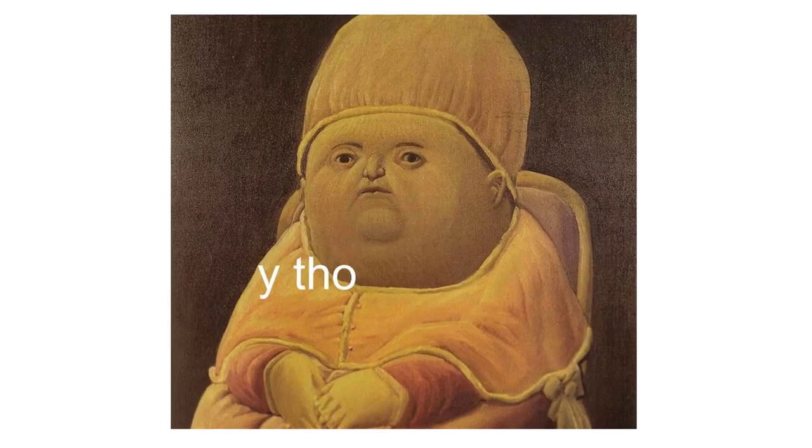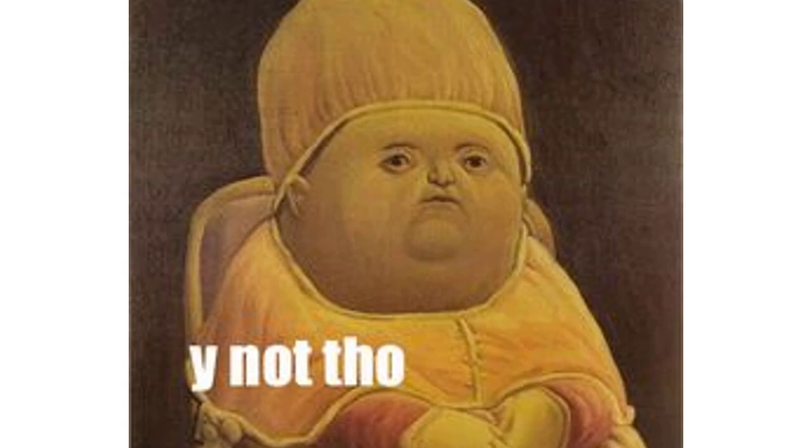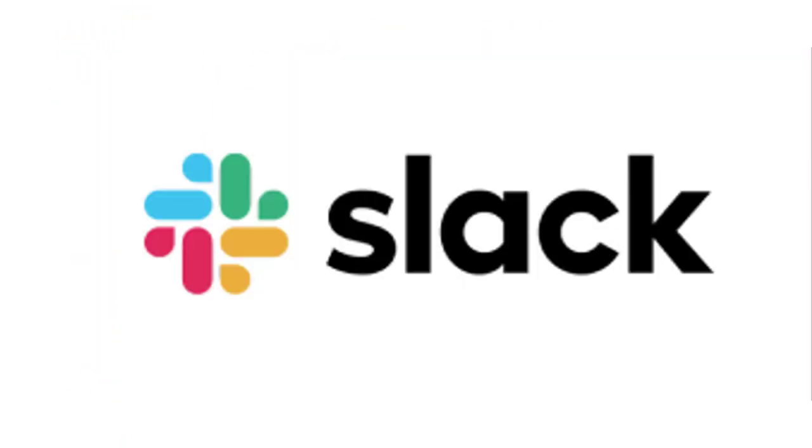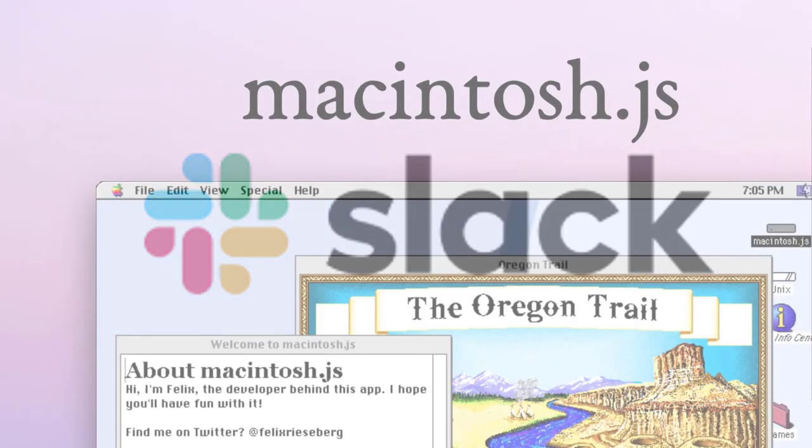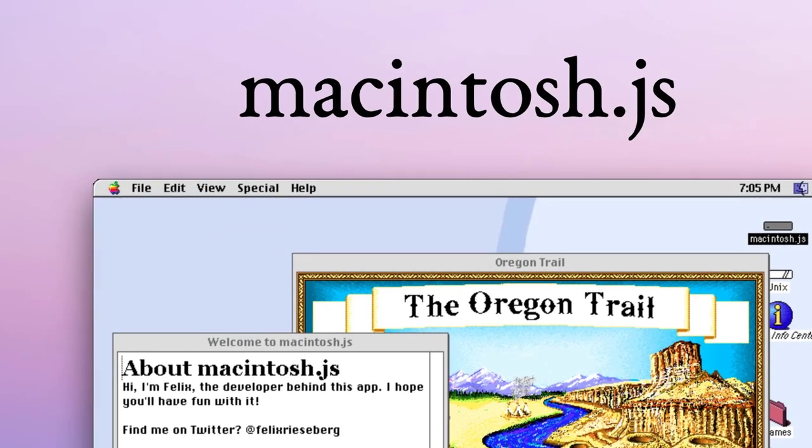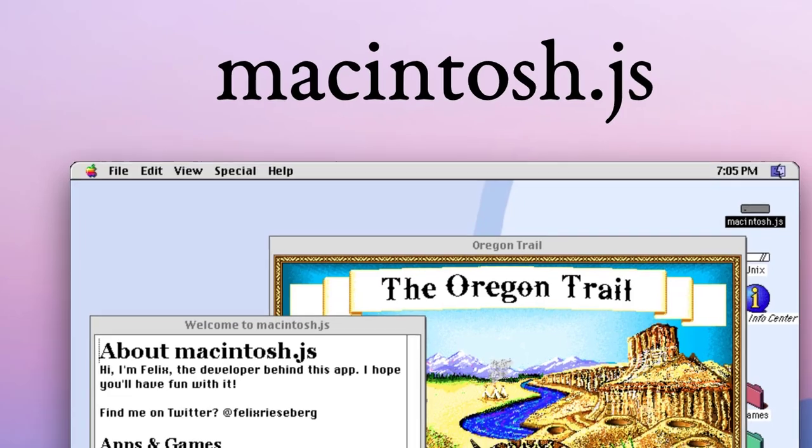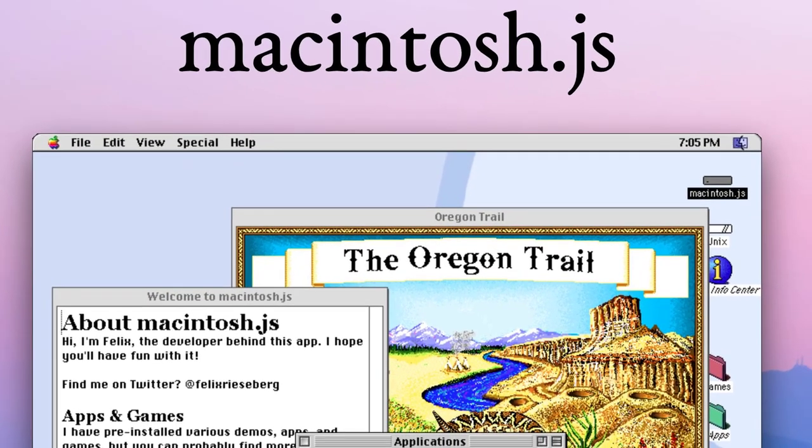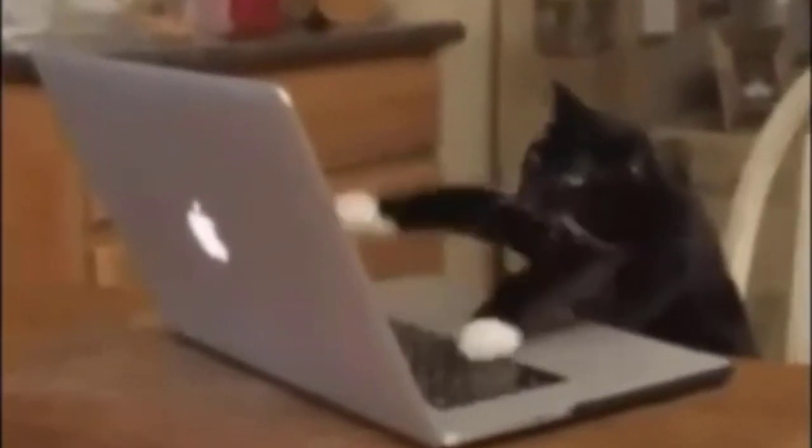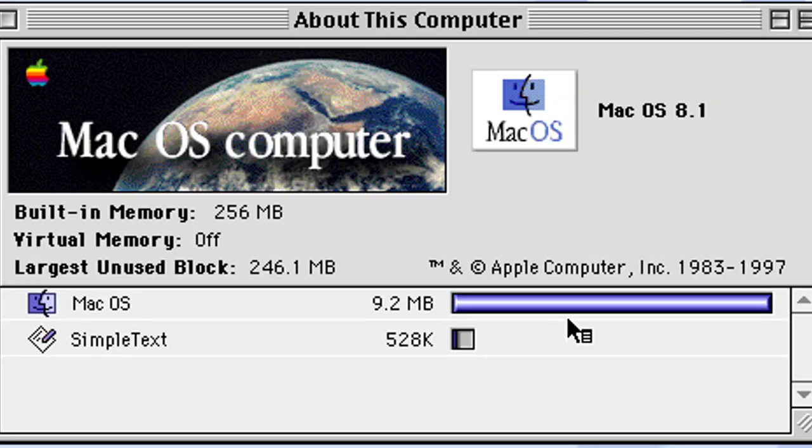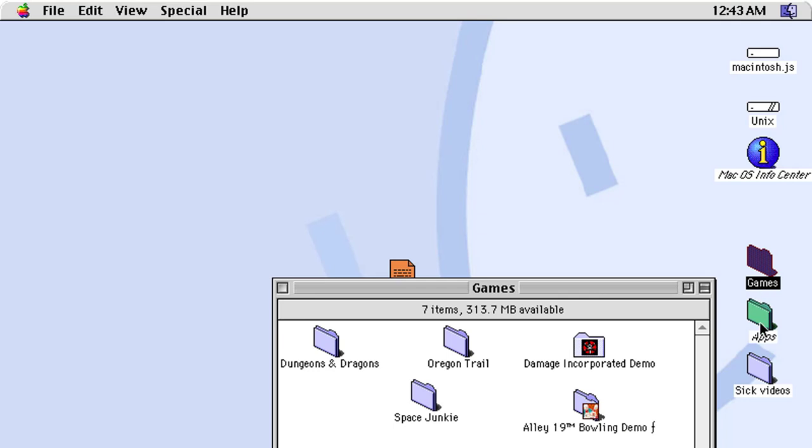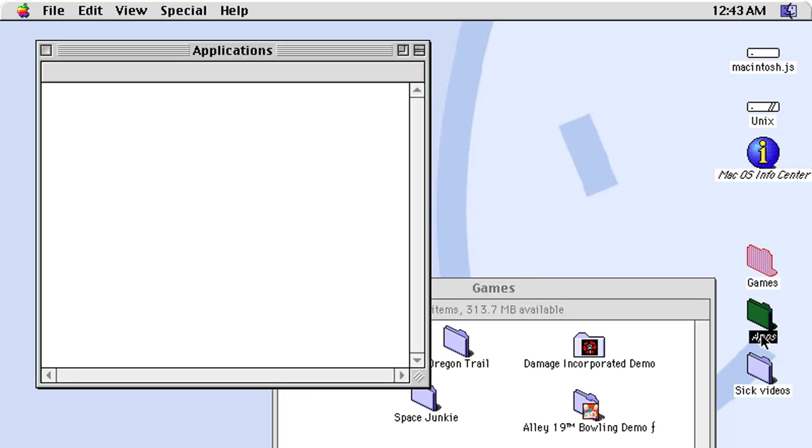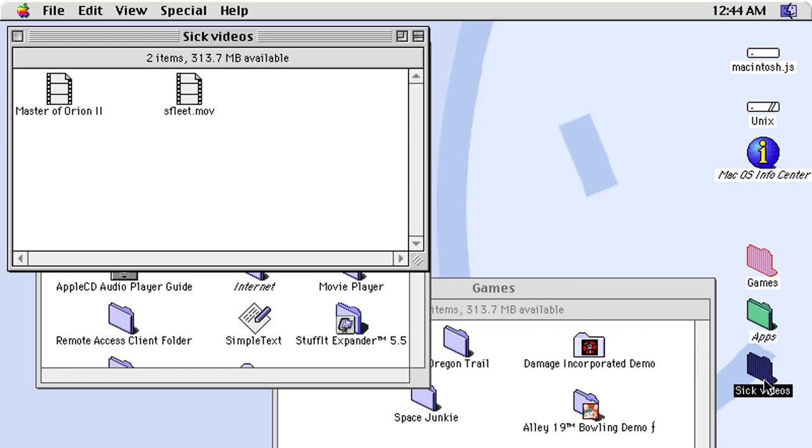In one of those projects that people ask why though, and the answer is always why not, Felix Riesberg, a developer working for Slack, has created an Electron standalone app called Macintosh.js that contains a fully featured Mac OS 8.1 running in it. Felix's work consisted of putting the pieces together, installing OS 8.1 and a lot of companion applications so you can have a feeling of what it was to use a Macintosh back in 1997.